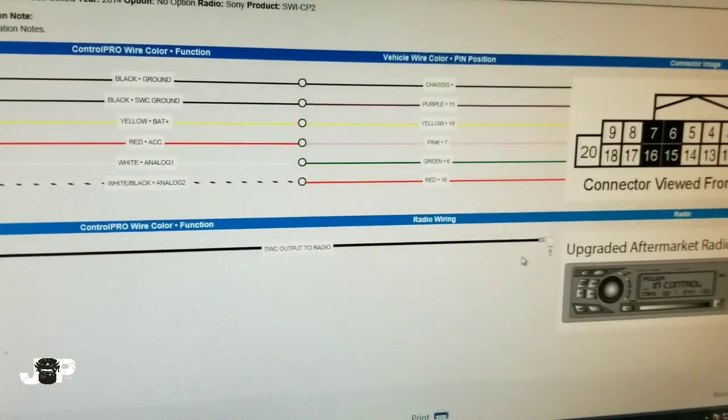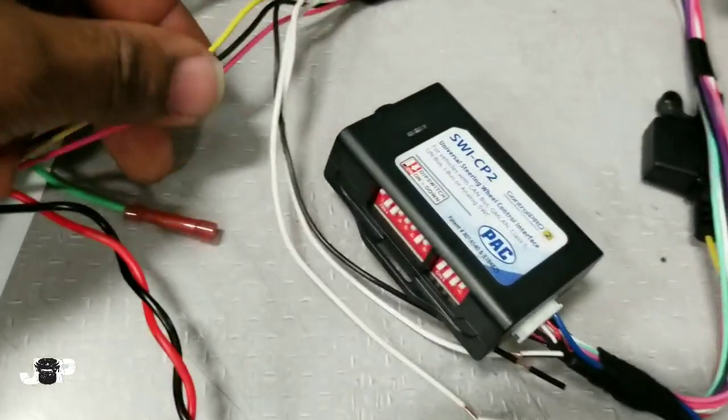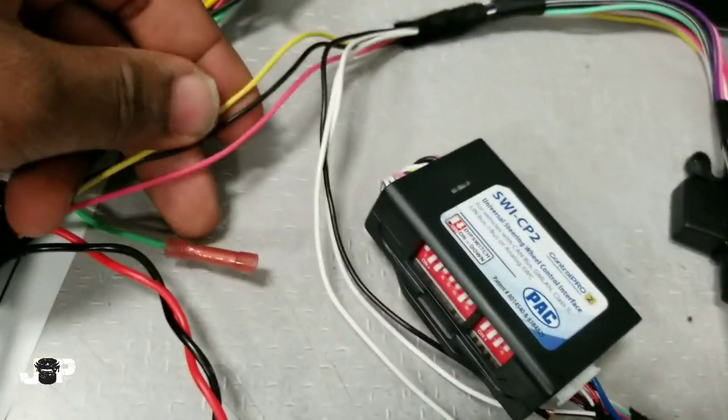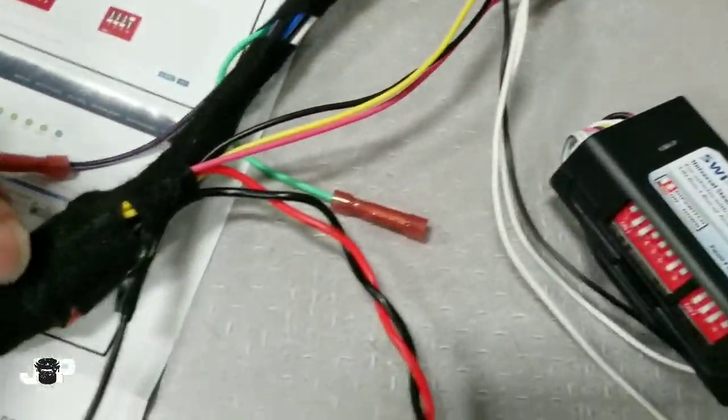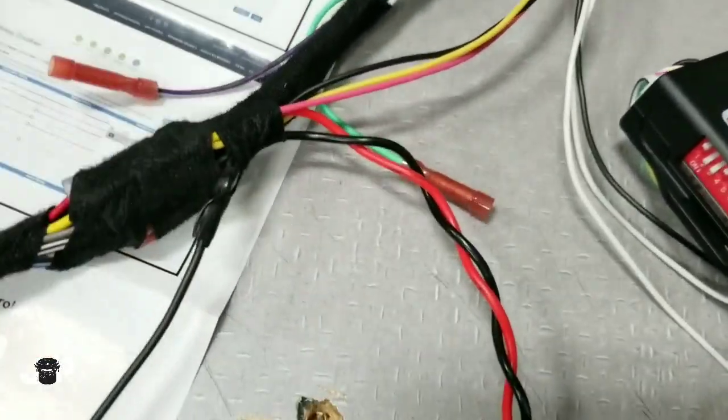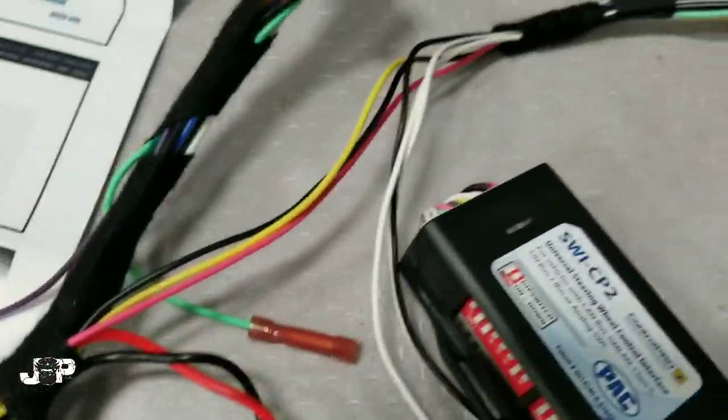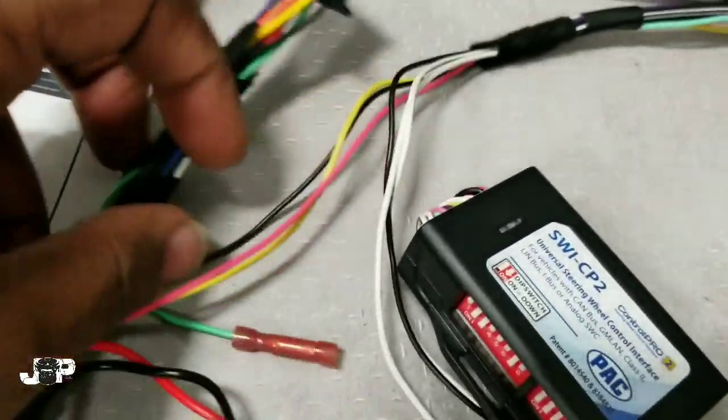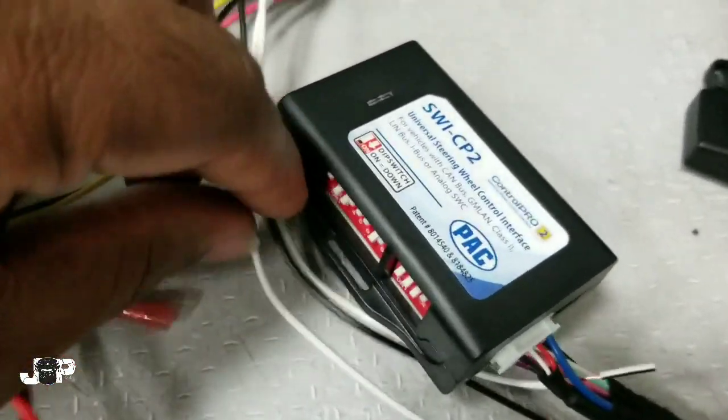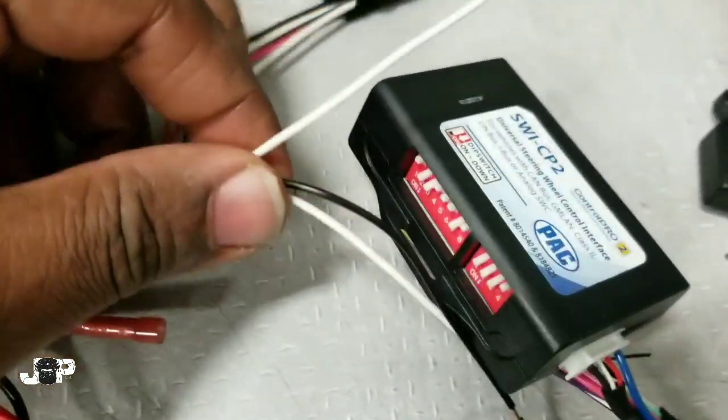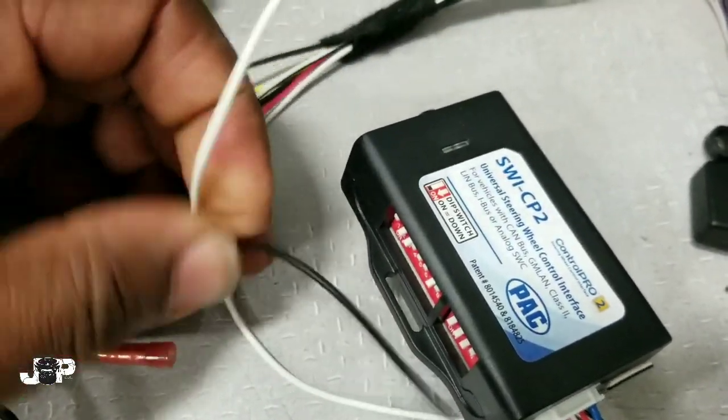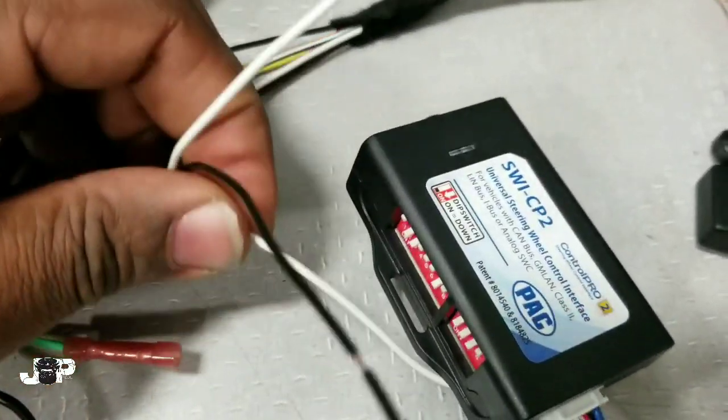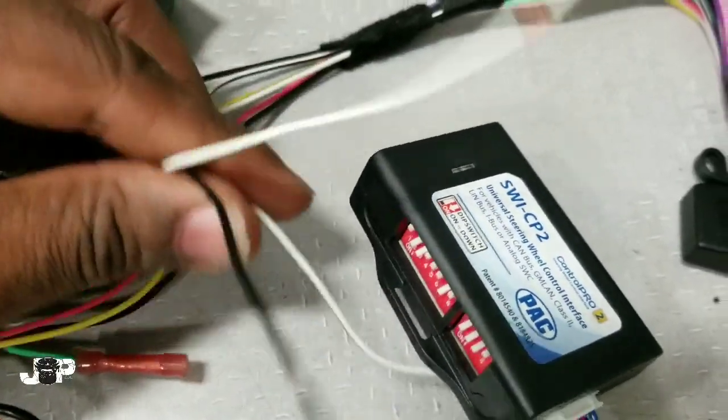This is how I got it wired up. We have our red, black, and yellow tapped into the red, black, and yellow going on the harness that's going to the car. I also have the white and the white and black.